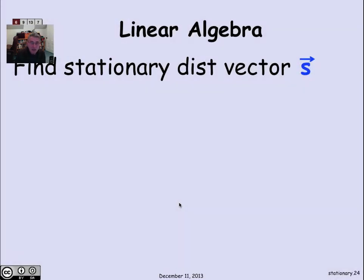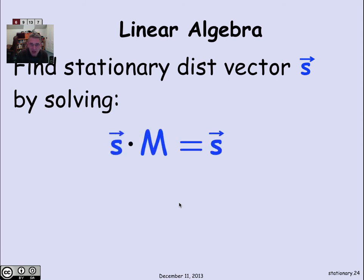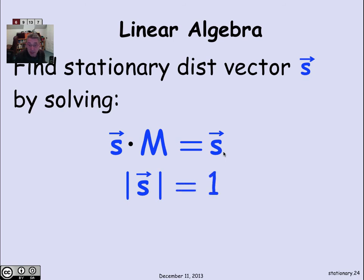In general, we find the stationary distribution vector S by solving the vector-matrix equation: S times the edge probability matrix M equals S. This is an n×n system of equations for n states, with the additional constraint that the norm of S equals 1 to avoid the degenerate zero solution.